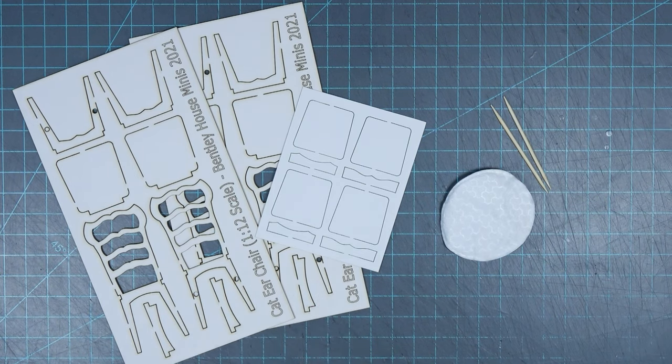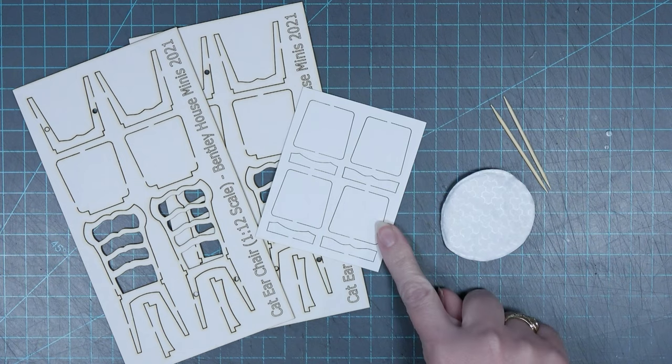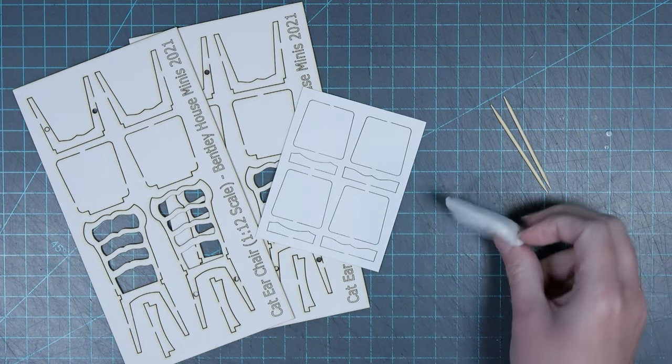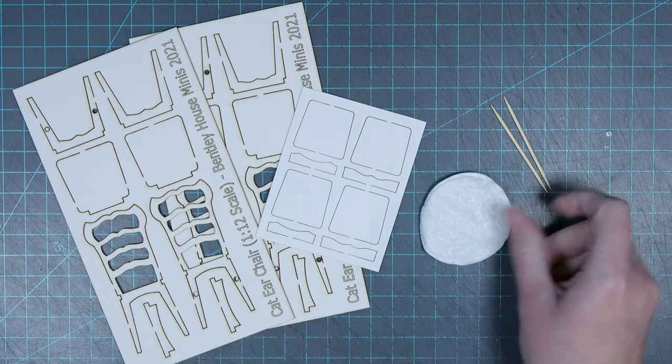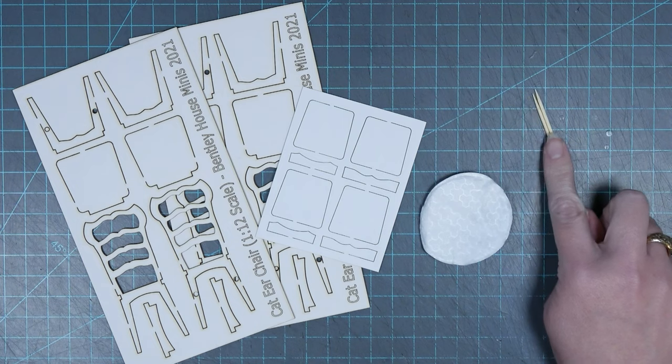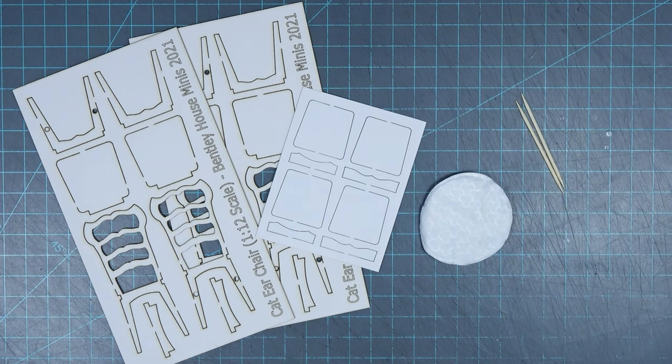In your 1/12th scale kit you're going to receive two mat board pieces, one cardstock piece, one cleaning cotton round, and two toothpicks.